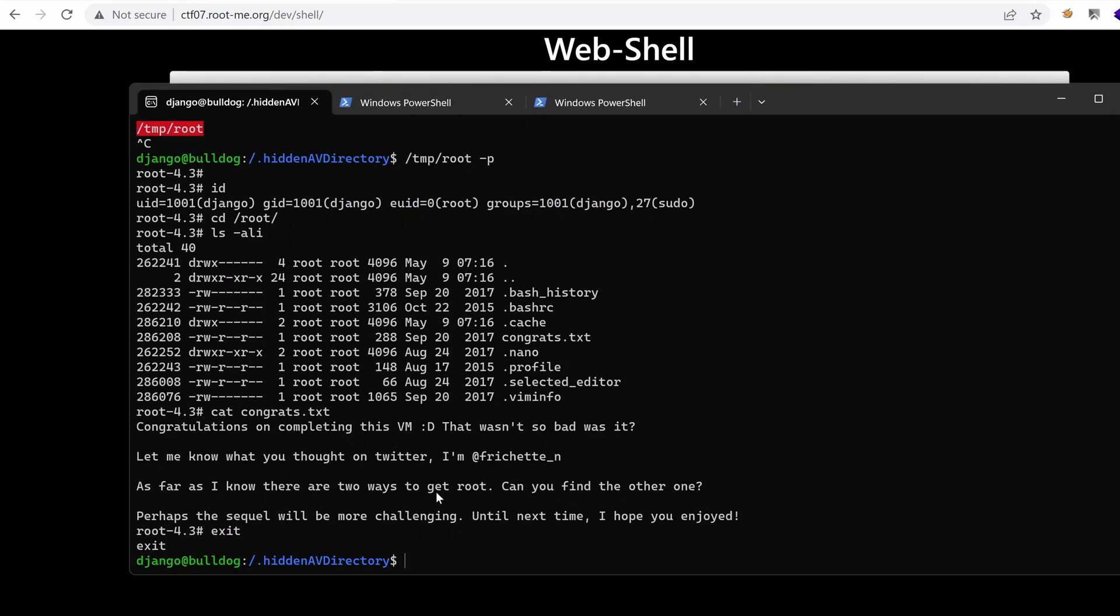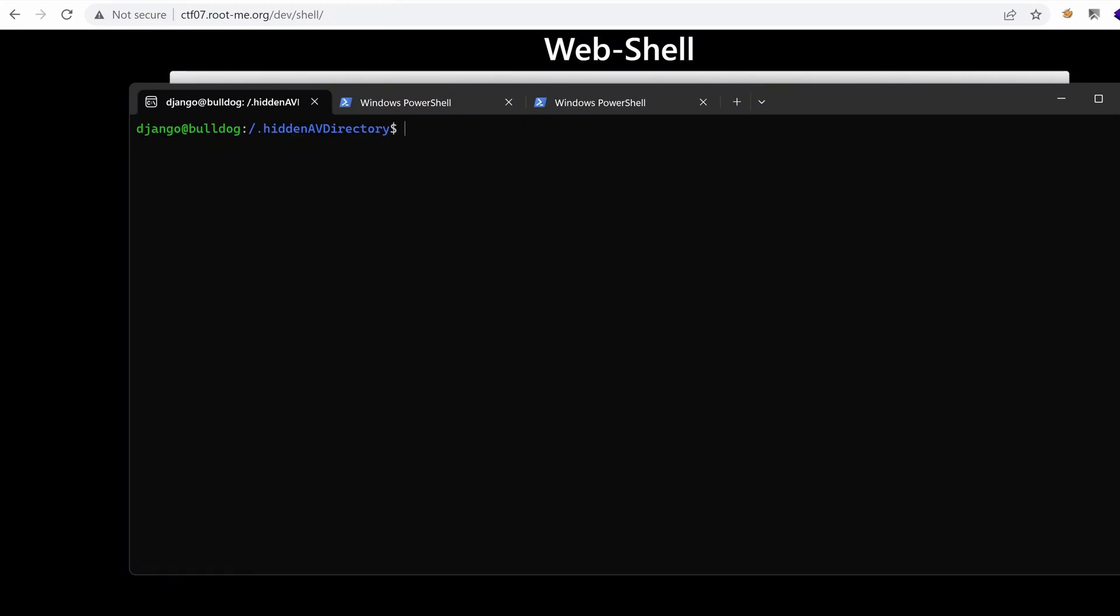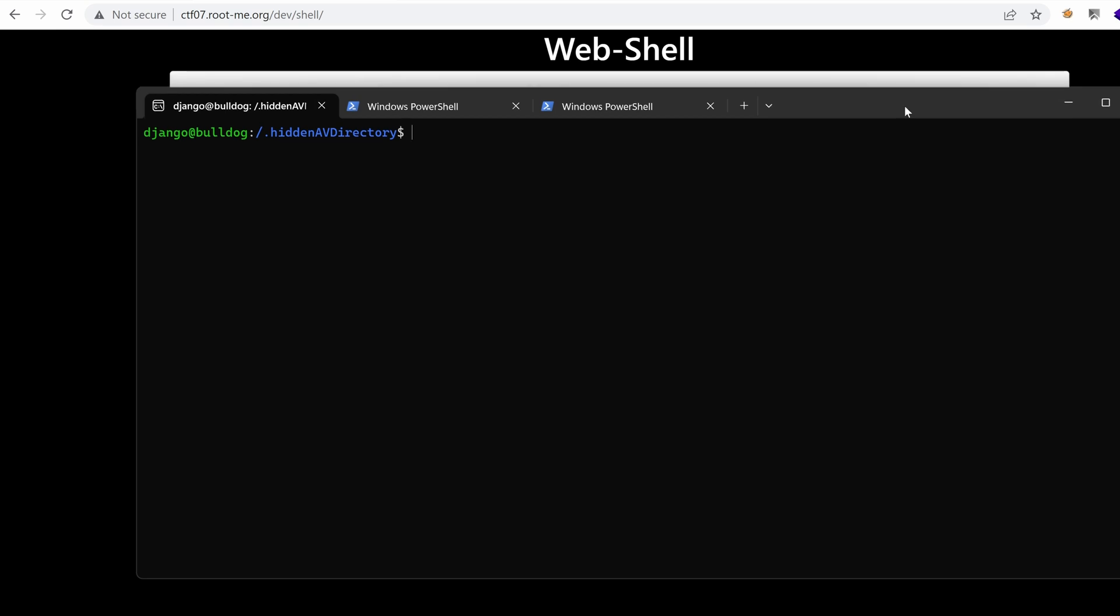Hello everyone, welcome to this new episode, the last one, where we will explore a second way to get root on the Bulldog CTF challenge. It's been a fun journey, so stay with me as we put the last nail in this CTF's coffin challenge. Let's get started.